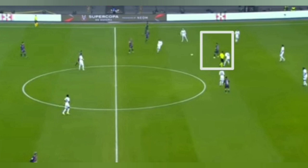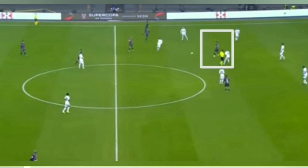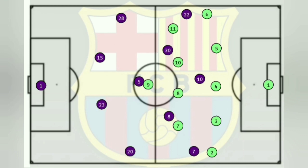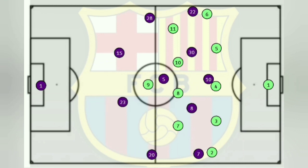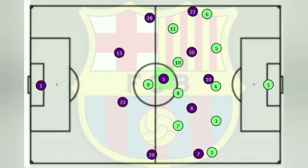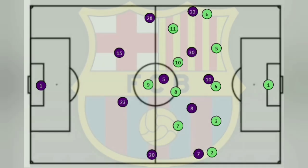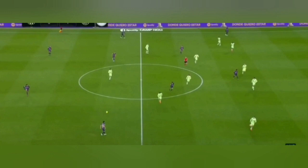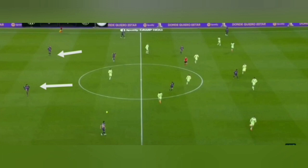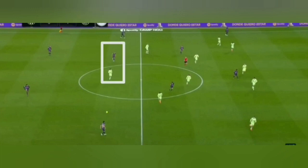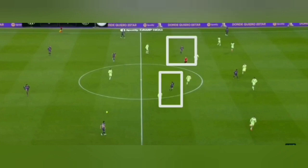But against Getafe, this was not evident. Barcelona was allowed into the build-up phase relatively easily, but didn't have any central advantage — only three players against Getafe's four-man midfield. Sergio Busquets was also being marked. Barcelona had their normal center backs with a two-pairing, no three-man back line, and Busquets as the sole pivot, which meant they were often having trouble building up and playing through centrally.